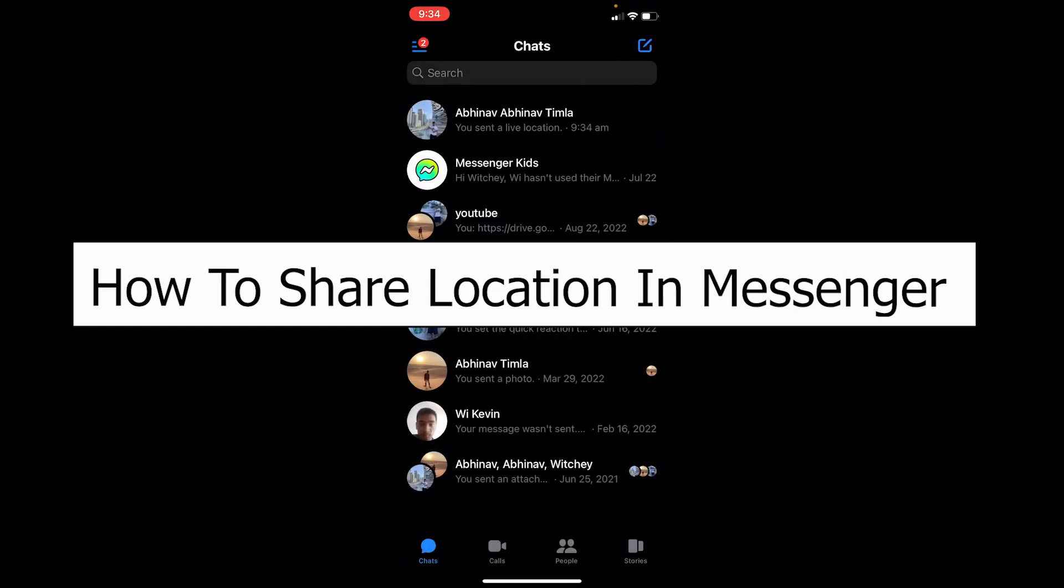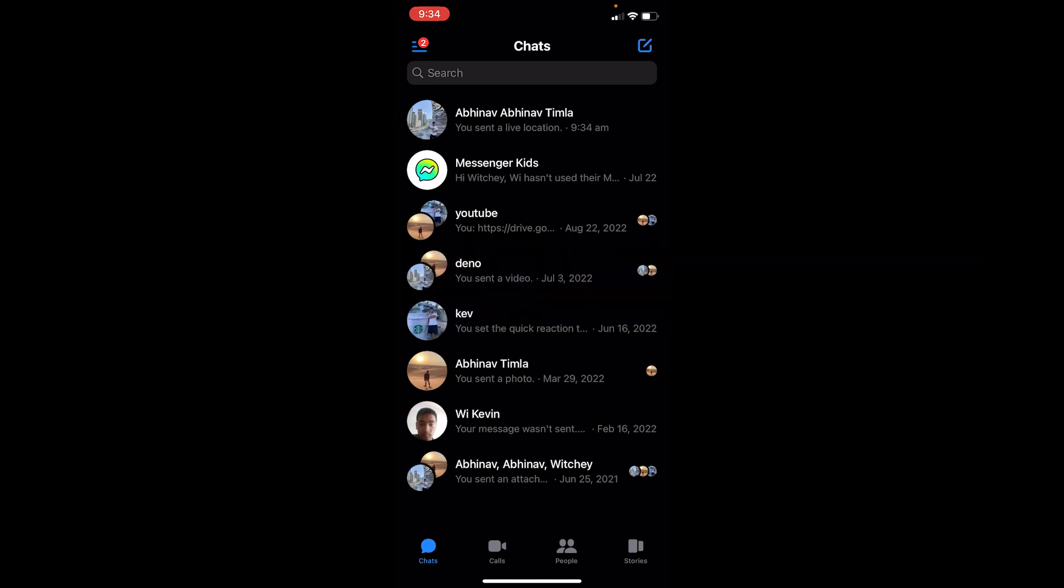Welcome back to our channel How to Guide, where we post guide videos. In today's video, I will be showing you guys how you can share your location on Messenger. It's pretty simple, so follow the steps.